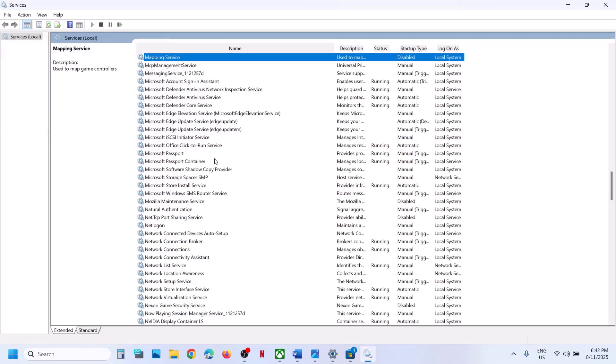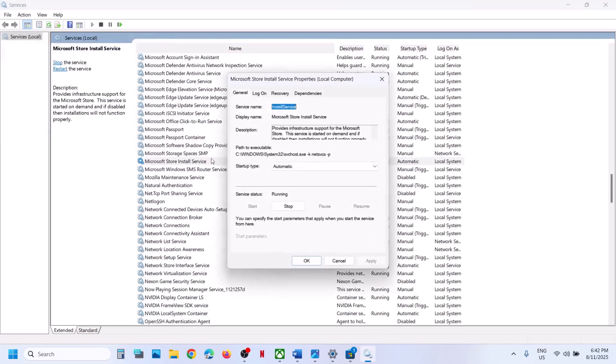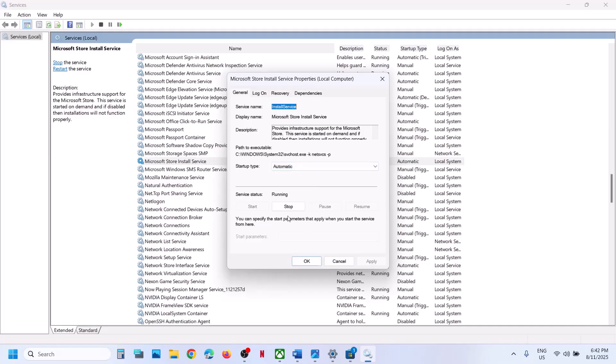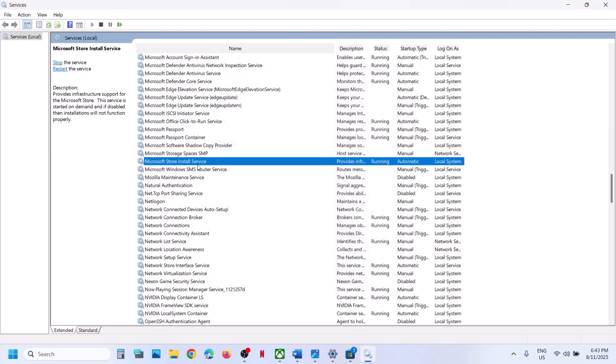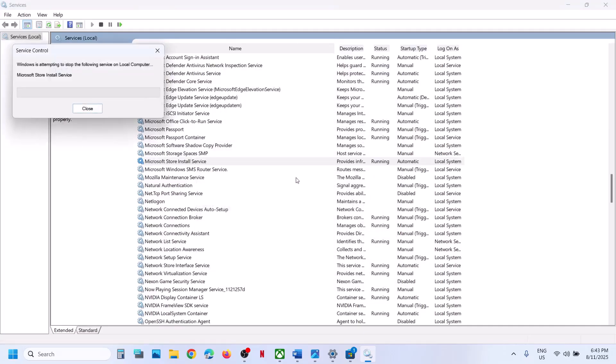Now find Microsoft Store Install Service. Double-click on it, set this to automatic, click on apply, click on start if highlighted, then click on OK. With it selected, right-click and click on restart.